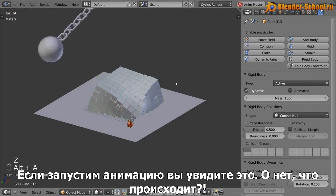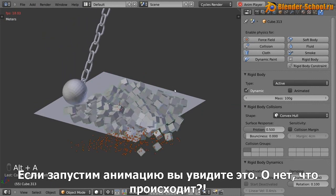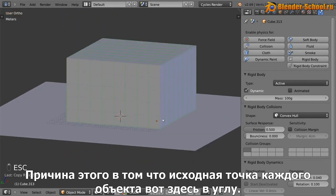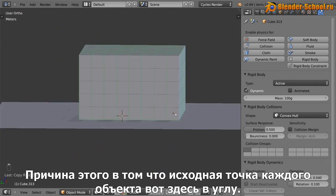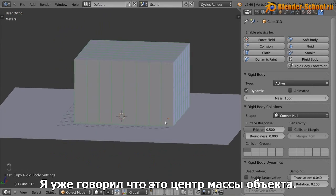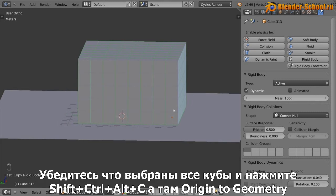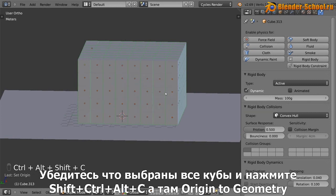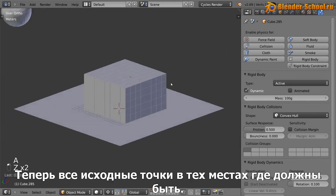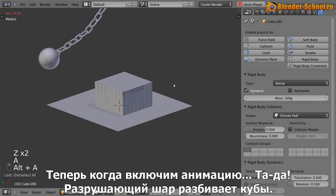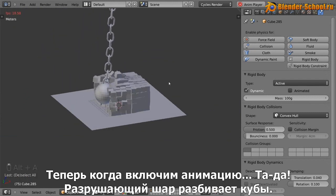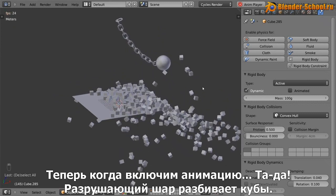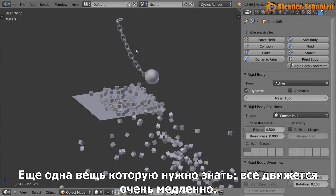And now if you were to animate this, you'll see that that happens. Oh no, what's happened. The reason for that is that the origin point for every single cube is right down there in the corner, which is what I was talking about with the center of gravity. So you need to make sure everything is selected and hit control shift alt C and then origin to geometry. And now that all the origin points are in the place that they should be. So now when you animate it, you have a wrecking ball going through some cubes.